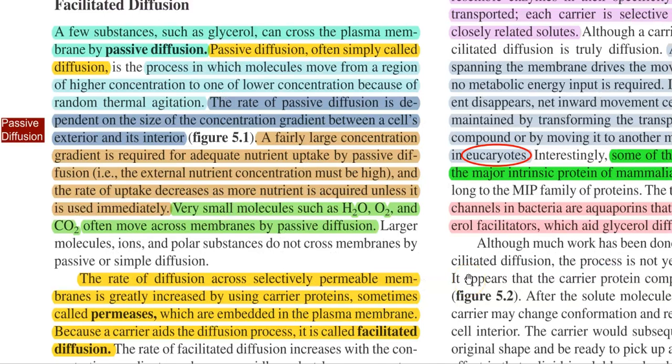Some additional points related to passive diffusion: apart from water, glycerol can also cross the plasma membrane by passive diffusion. It is also referred to as simple diffusion — a process in which molecules move from a region of higher concentration to a region of lower concentration due to random thermal agitation. The rate of passive diffusion is dependent upon the size of the concentration gradient between the cell's exterior and its interior. A fairly large concentration gradient is generally required for adequate nutrient uptake by passive diffusion, meaning the external nutrient concentration must be high enough to start the diffusion process.